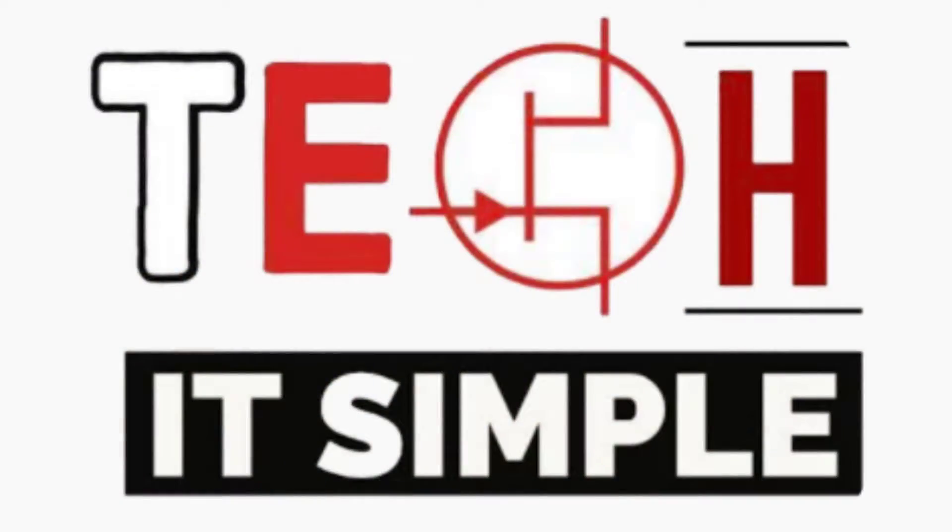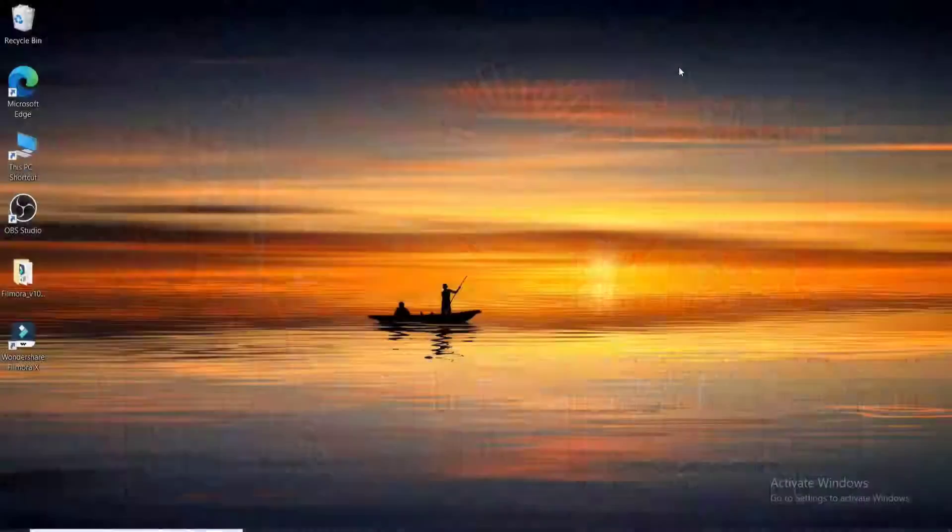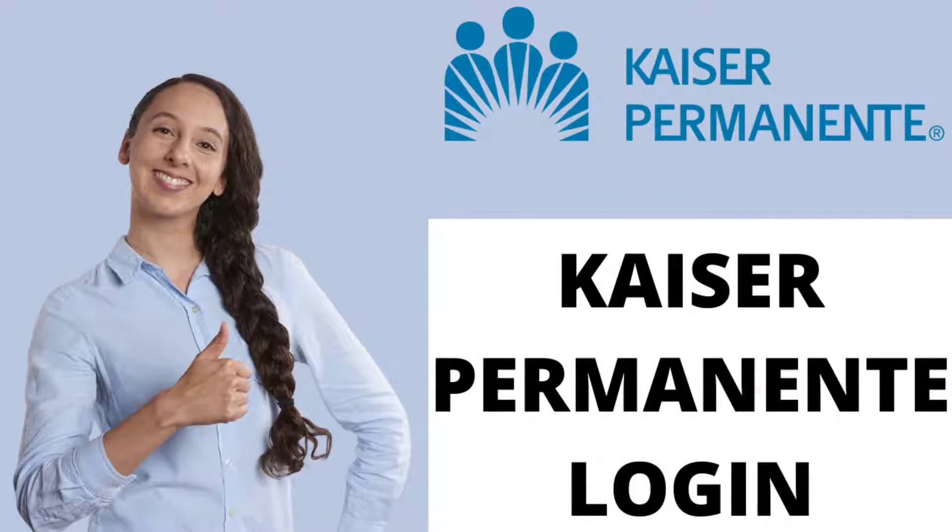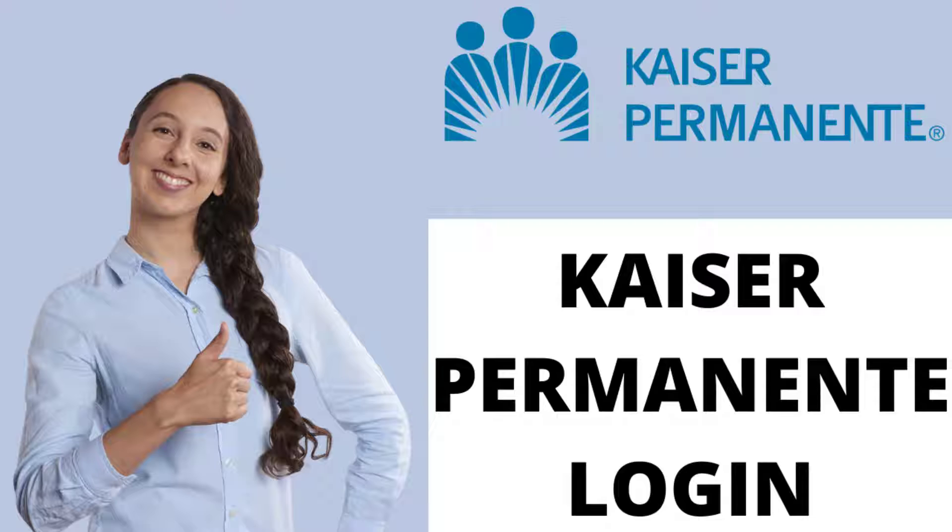Hello everyone, welcome back to Take It Simple. In today's tutorial video, I'll be guiding you through how to log in to KP.org or Kaiser Permanente account.